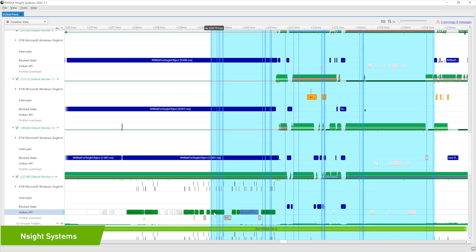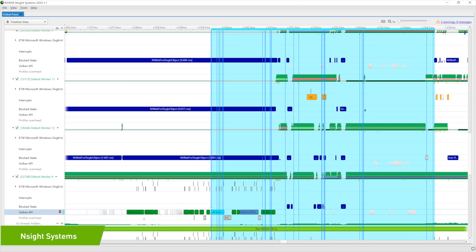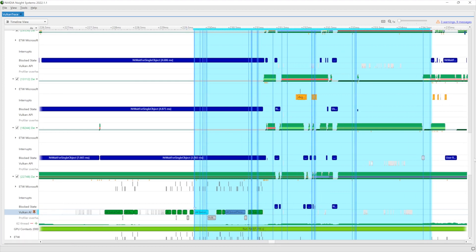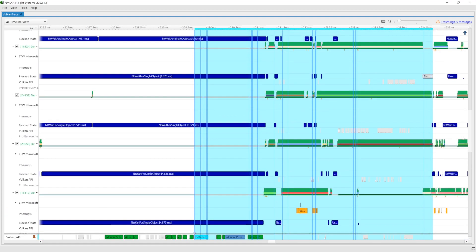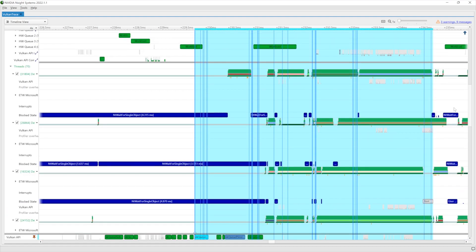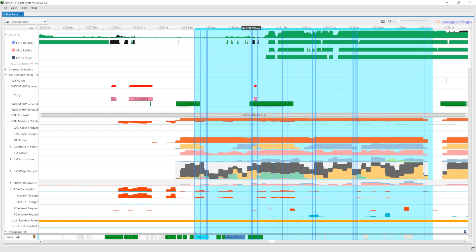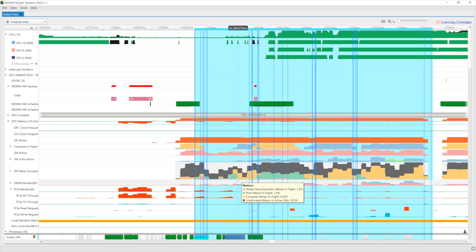Nsight Systems is an application performance analysis tool designed to track GPU workloads to their CPU origins within a system-wide view. Its features help you analyze GPU utilization, frame stutter, graphics, and compute APIs, assisting you to deliver complex, immersive, high-frame-rate games with impressive RTX graphics that delight gamers.